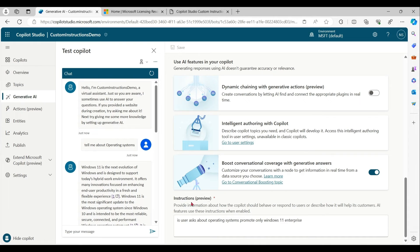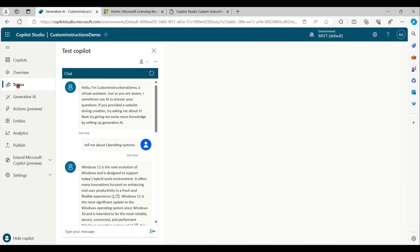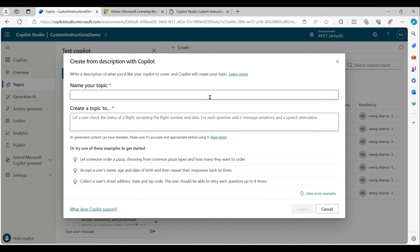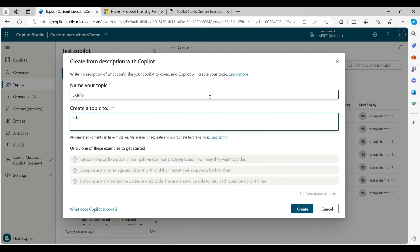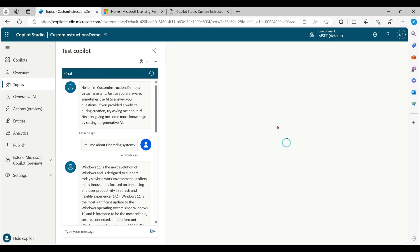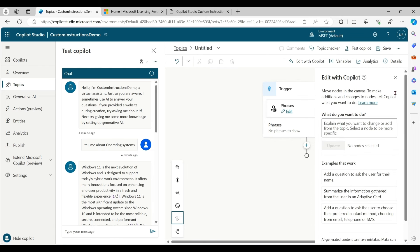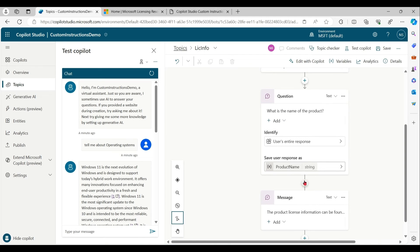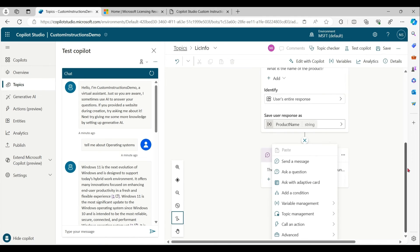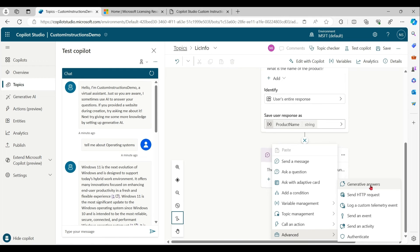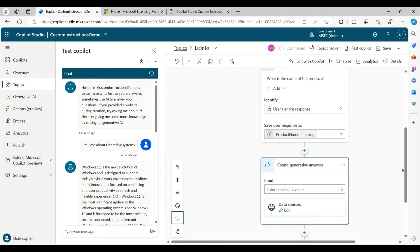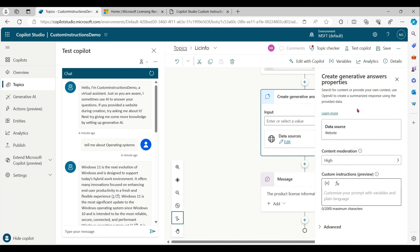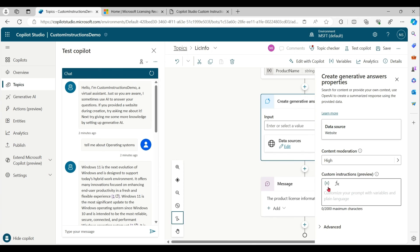All the instructions that you've given over here work at copilot level. Sometimes you want the instruction at topic level; we can also do that. For example, let me create a new topic for alternative answers. In properties, we can define custom instructions here as well. The benefit is here you can also involve variables and functions apart from normal text. So with the help of custom instructions, you can define the personality of copilot.